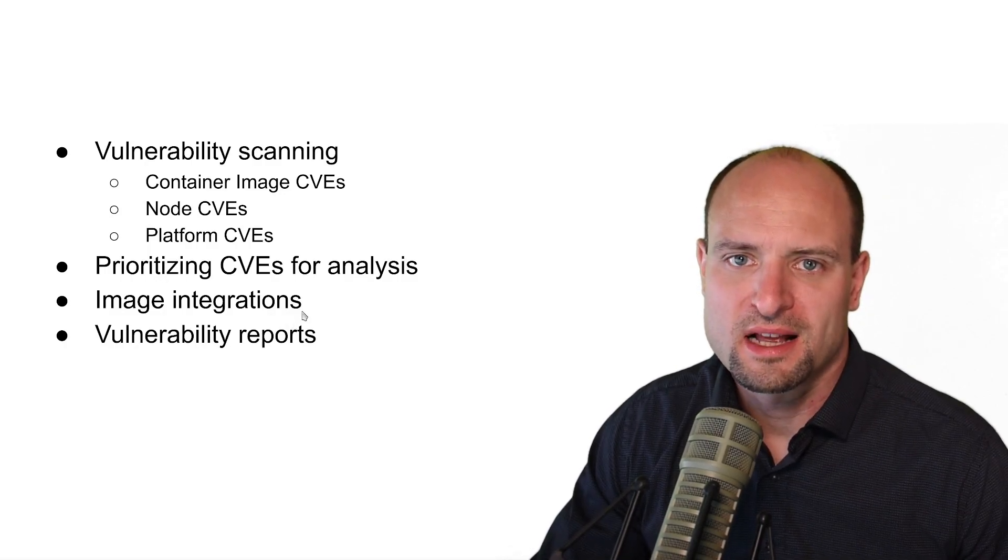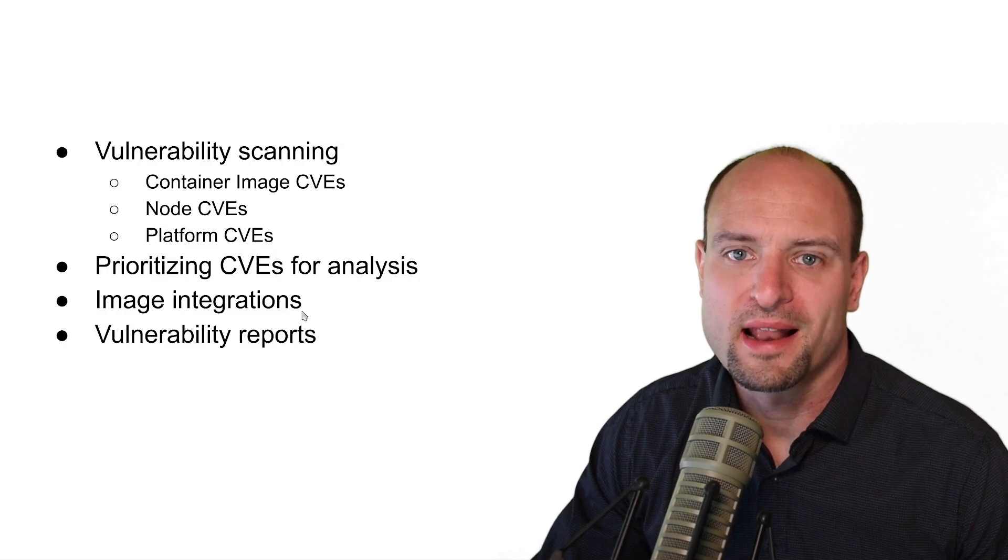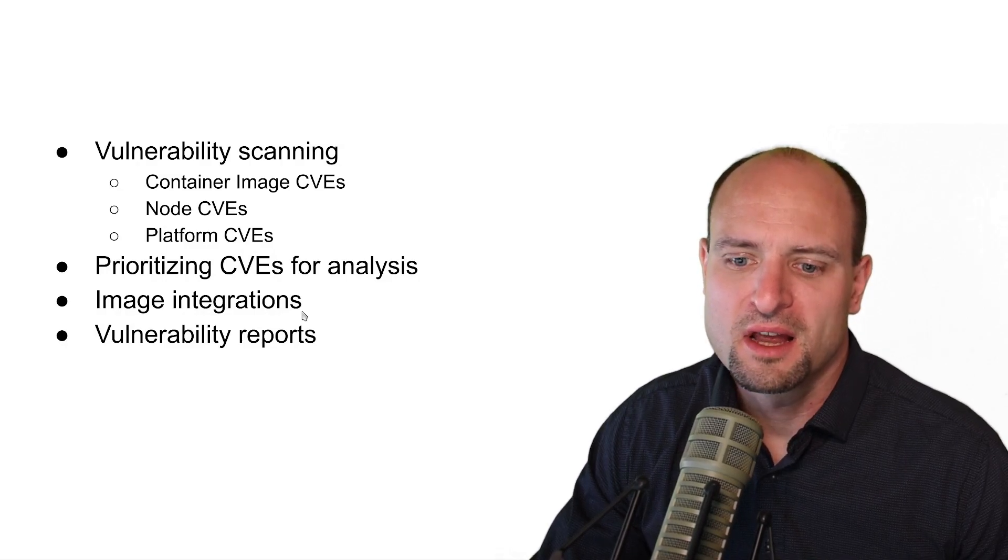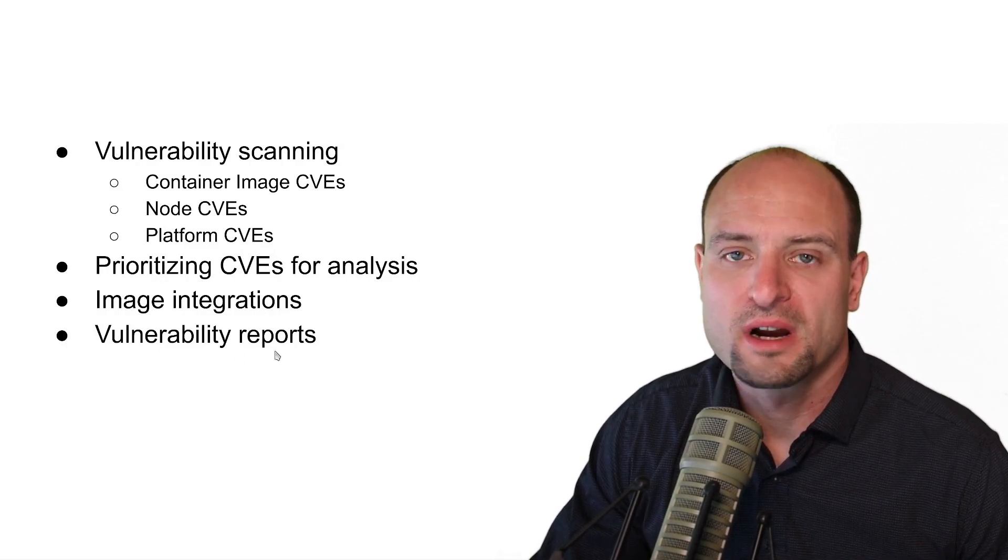And as a last point, I showed you where in Red Hat ACS you can generate periodic vulnerability reports.